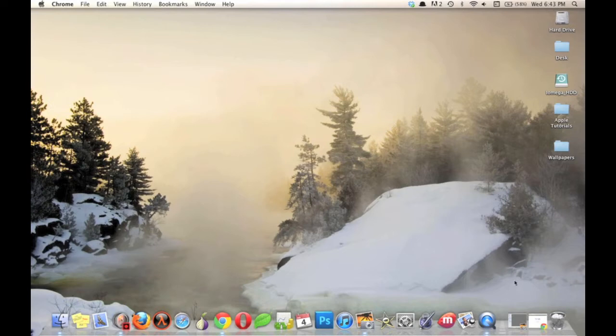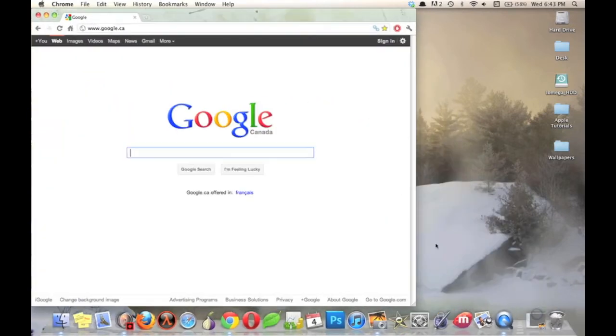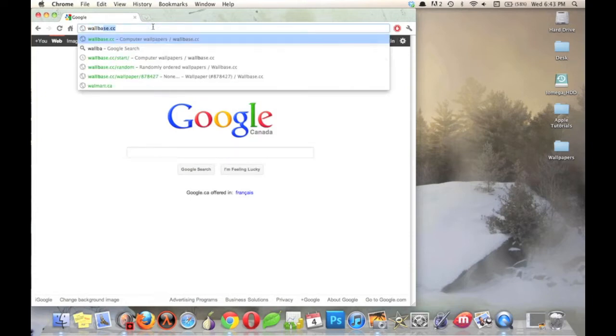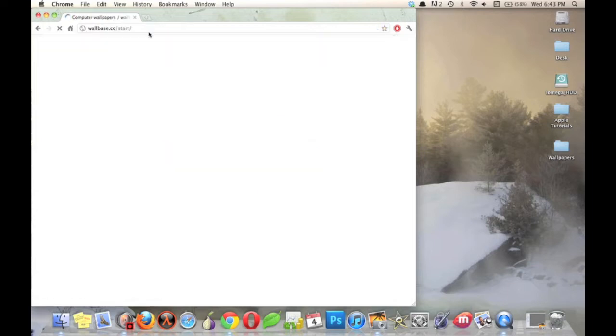First is to simply download a picture. A good place to do this is from wallbase.cc. They have a great database of high-definition wallpapers.